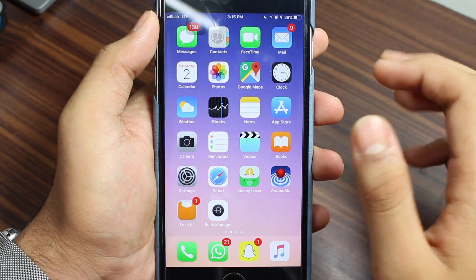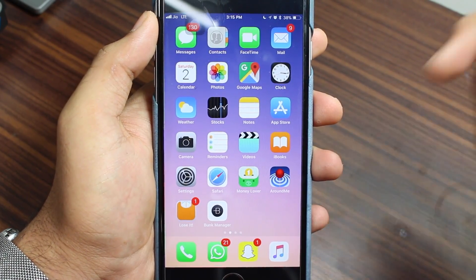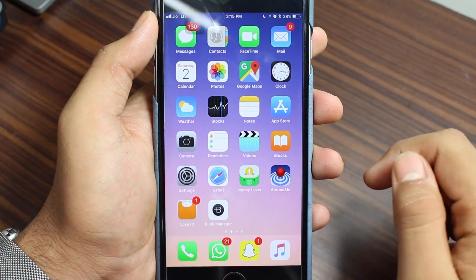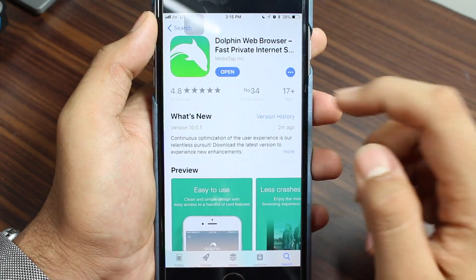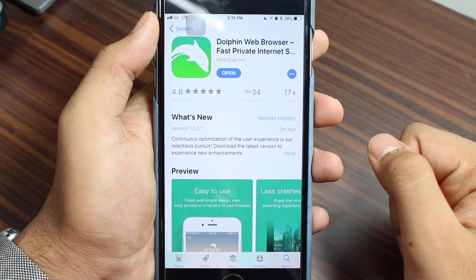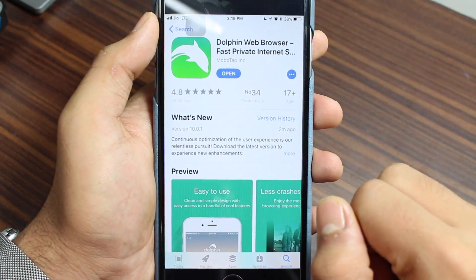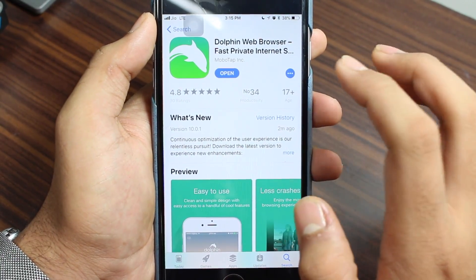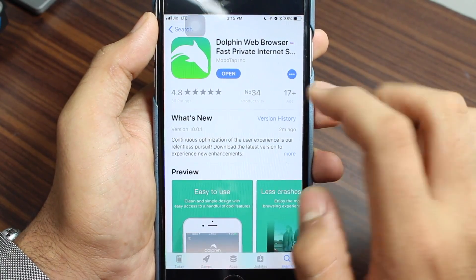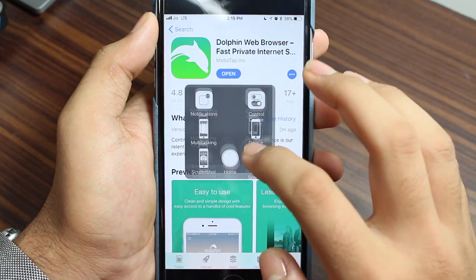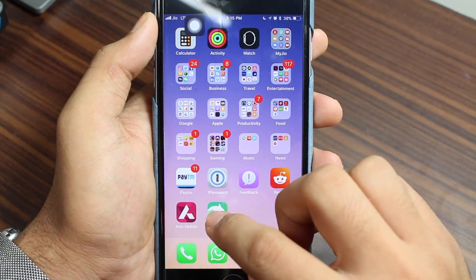In order to get started, you need to download an application from the App Store — the link will be down in the description. Just tap on it and you'll be taken to the application named Dolphin Web Browser. You need to specifically download this web browser. Once you've successfully downloaded it, go ahead and launch it.